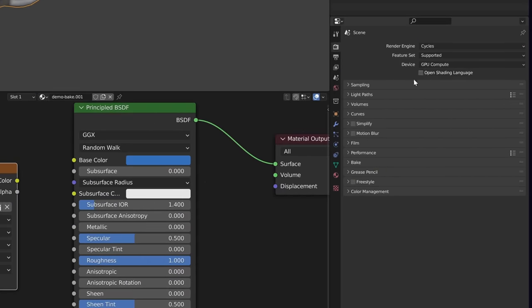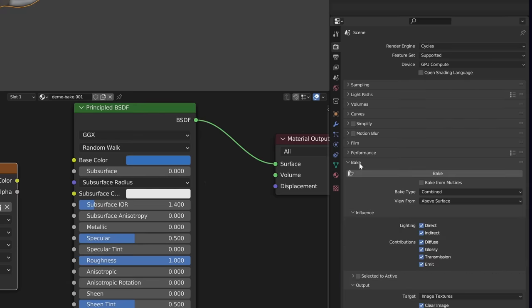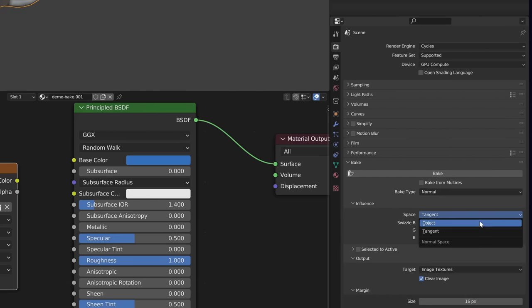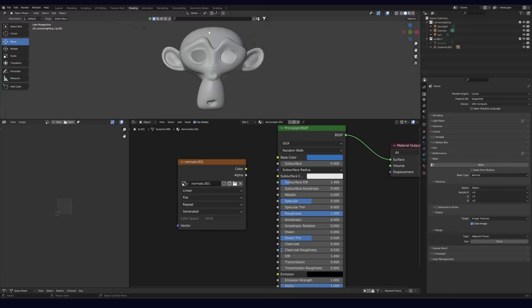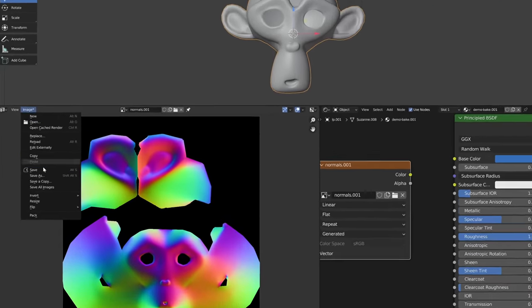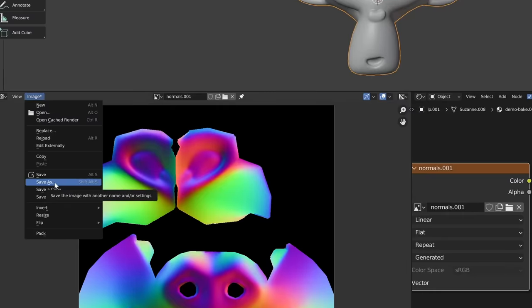Then, a bit further down in render properties, we'll open up the bake section. Let's change the bake type to normal and the space to object. Make sure your model and image texture are both selected, then click bake. From the image editor, we can then save it onto our computer.